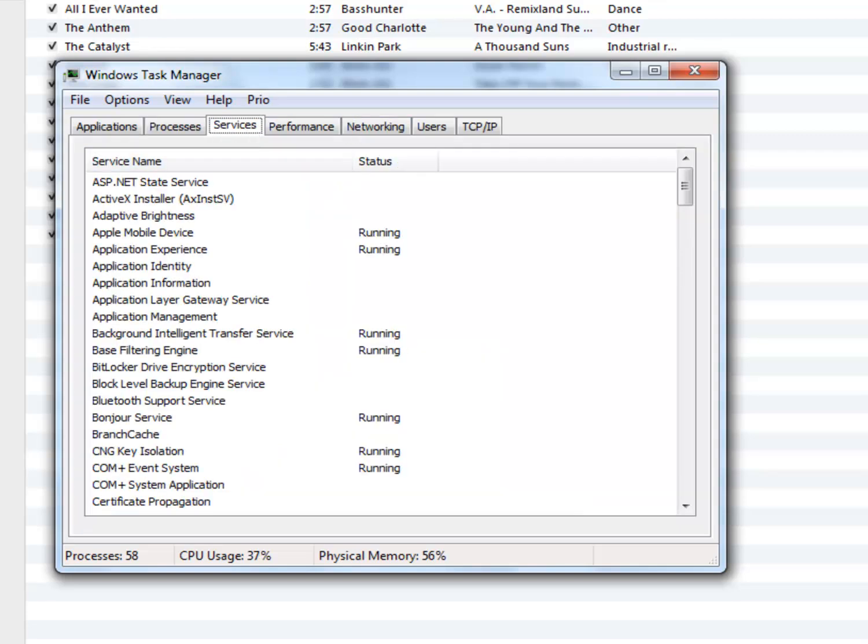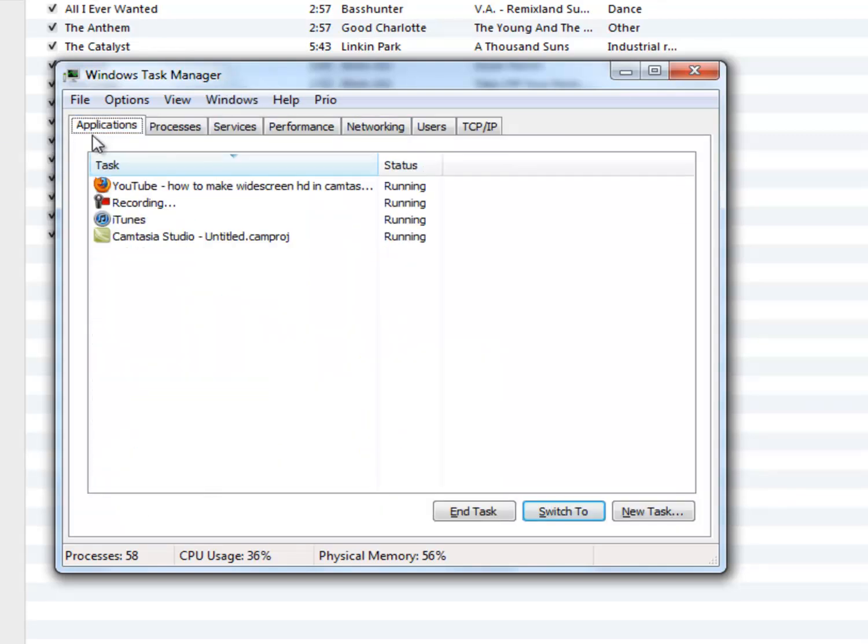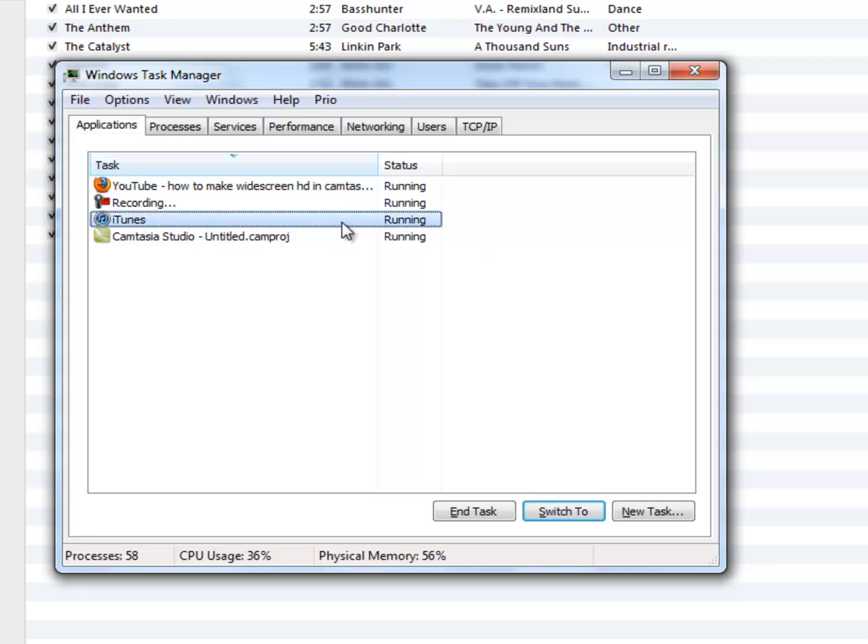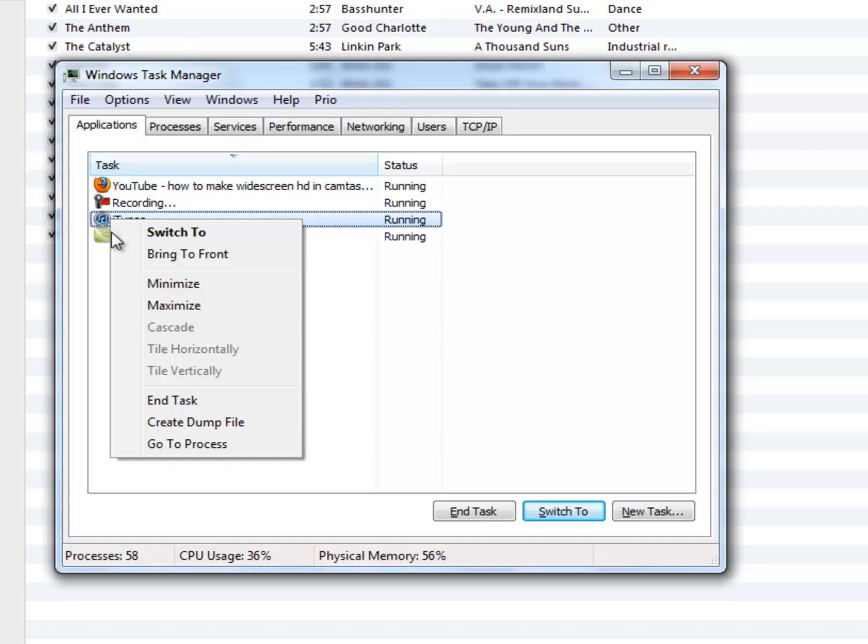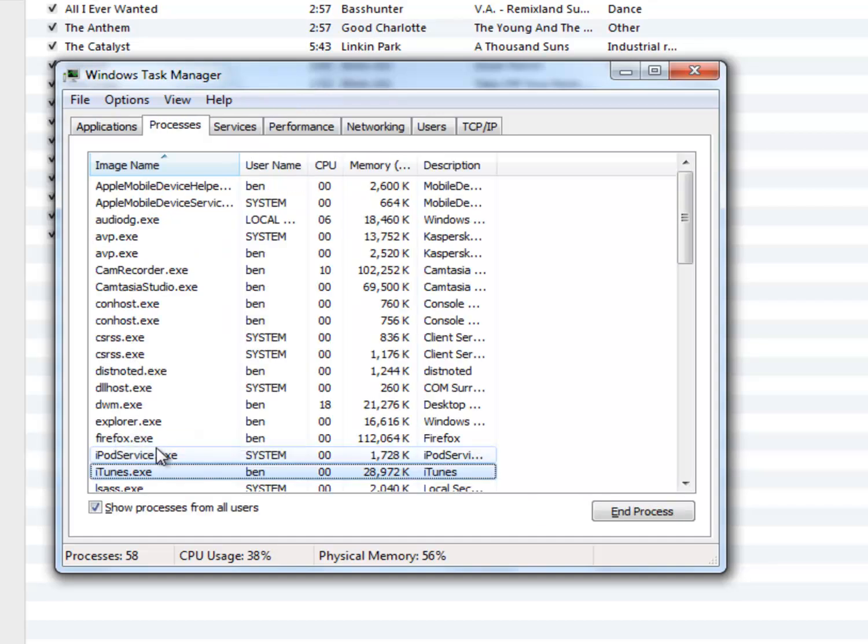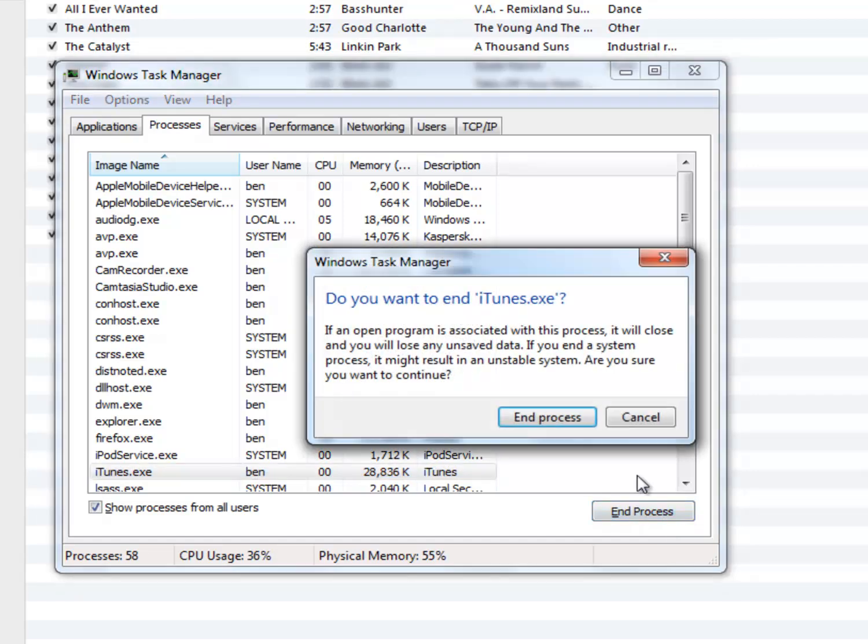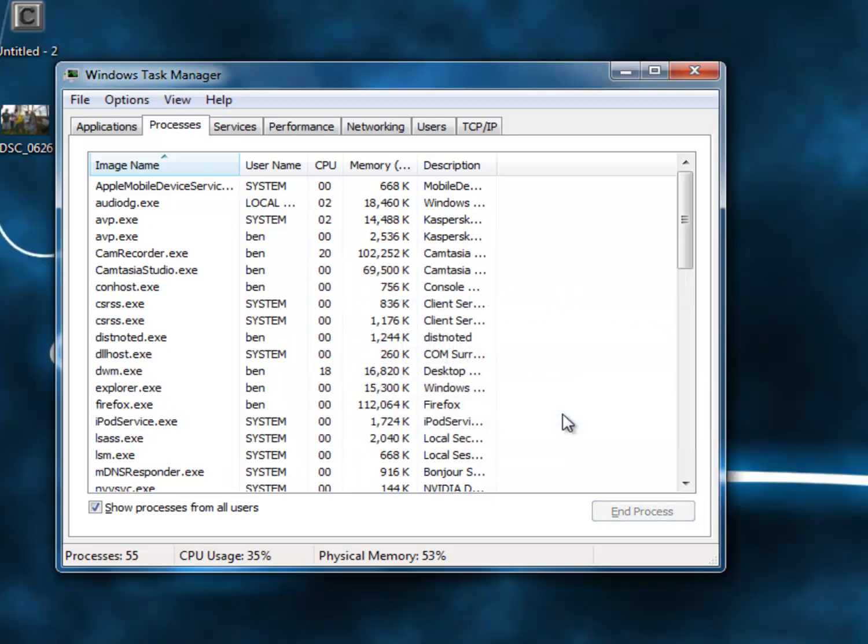Processes, services, and a bunch of stuff. What you want to do is you want to go to iTunes, the program that is not responding. You want to right-click it and then click go to process. Once you're here, all you have to click is end process here on the right, on the right bottom corner. And then click end process again, and it closes the program.